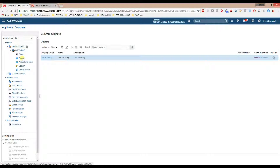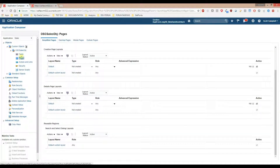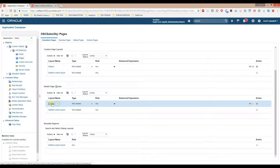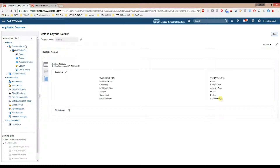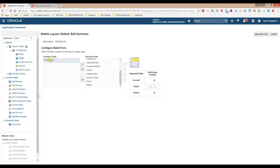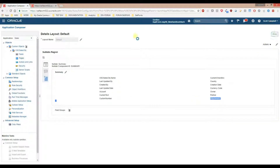One more thing to remember: all custom objects have an attribute called 'attachments'. It may not be by default under the layout of the custom object, so you need to go to the pages of the custom object and go to the details or creation page. Since release 12 we cannot edit the default layout, so we need to make a copy and edit the copy. In available fields you will see the attachments field — take it and put it in selected fields, then click save and close. Once you do that, the attachment will be on your page.